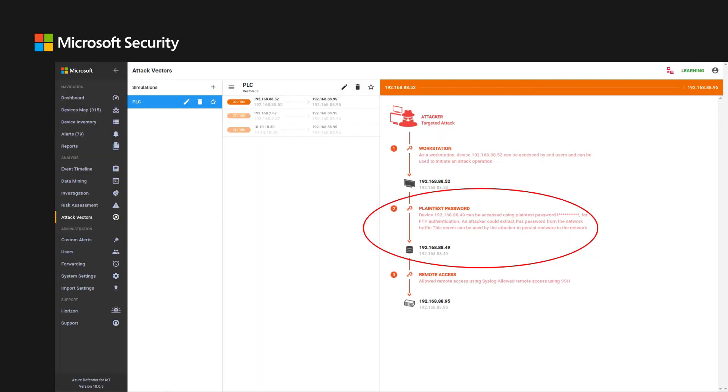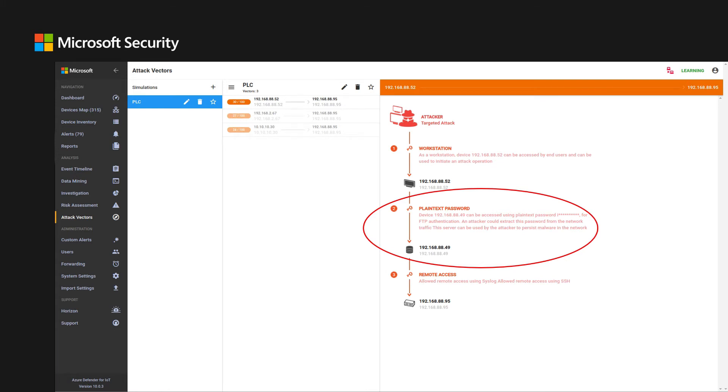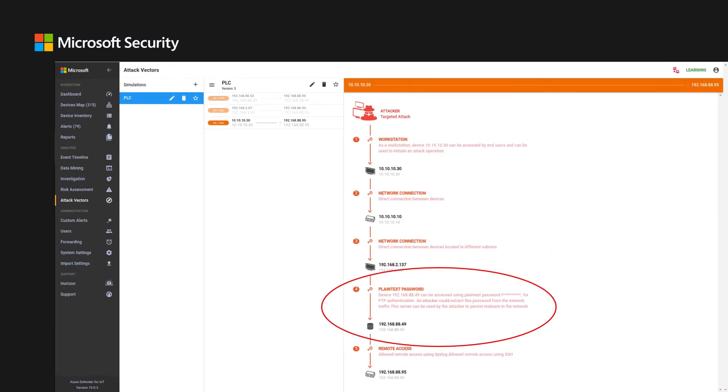This tool lets you simulate attack chains and the impact of mitigation activities. For example, by handling certain vulnerabilities, an attack vector can be reduced or eliminated. In this case, for instance, the resolution of the plain text FTP password associated with 192.168.88.49 can resolve all three attack paths to the PLC.